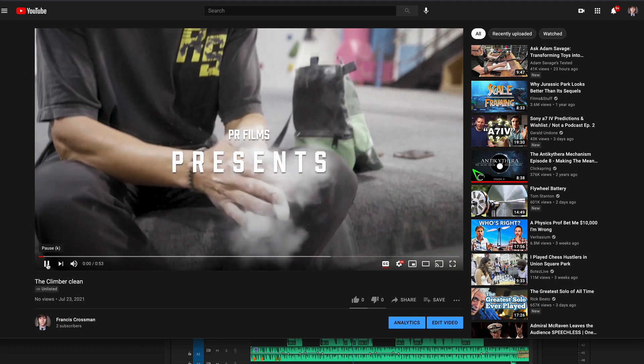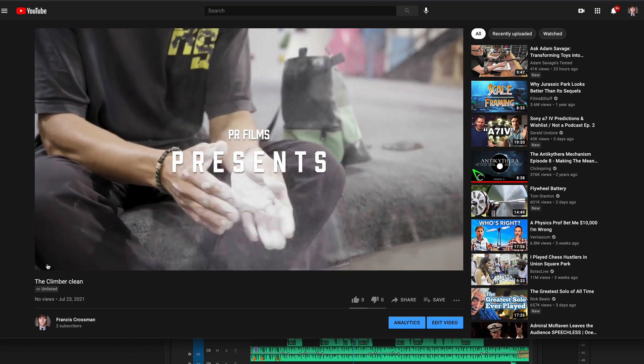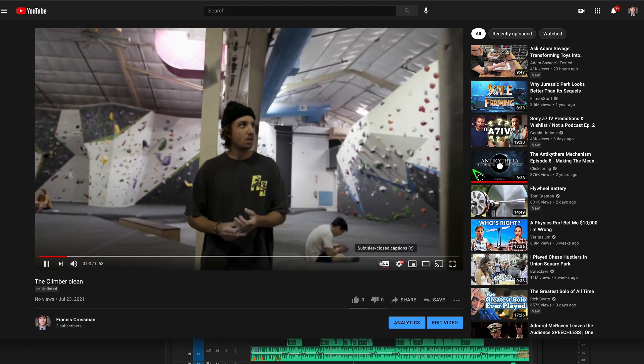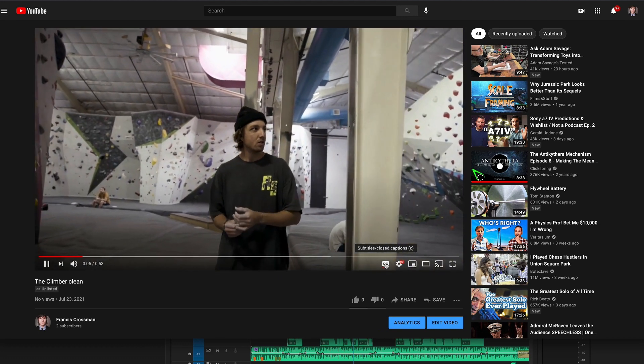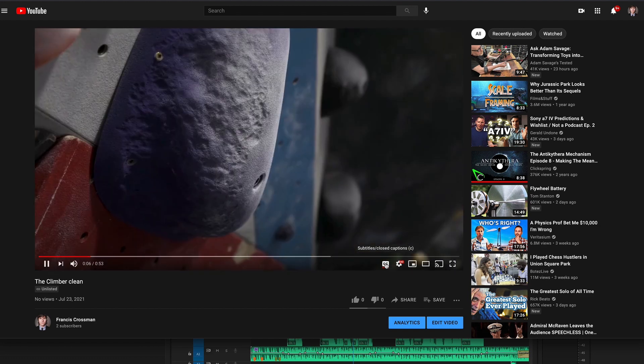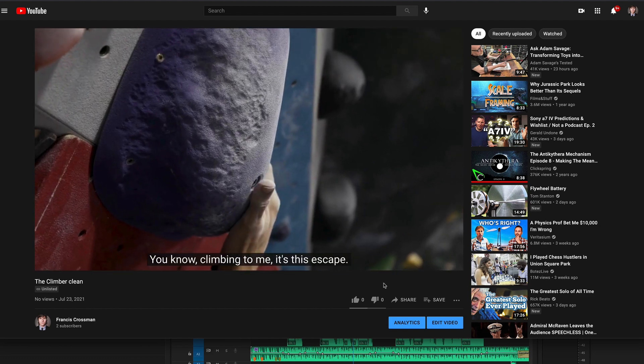And now when your visitors watch your video, they'll have this CC button in the player and they can turn those captions on and off.